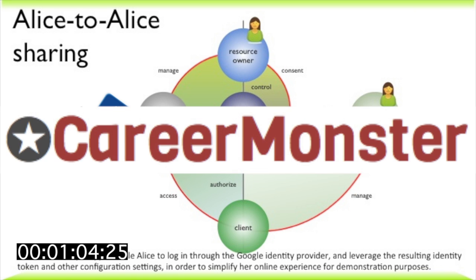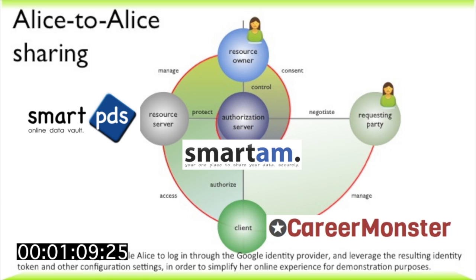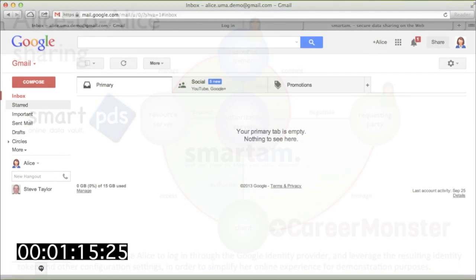The job-finding app she wants to use is CareerMonster. The UMA protocol calls this a client. By the way, UMA is based on OAuth, and these protocol names are the same as in OAuth.